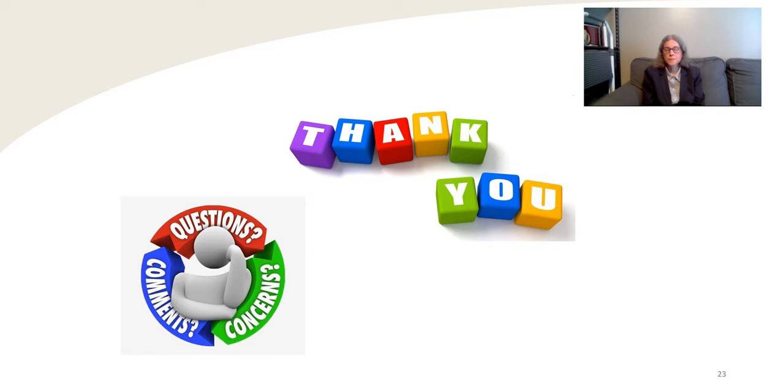Thank you for your time. I will take any questions or comments from the audience.